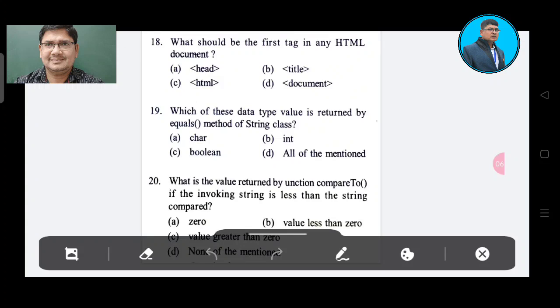Question 18: What should be the first tag in any HTML document? Option A. Option B: title. Option C: HTML. Option D: document. The correct answer is Option C, HTML.